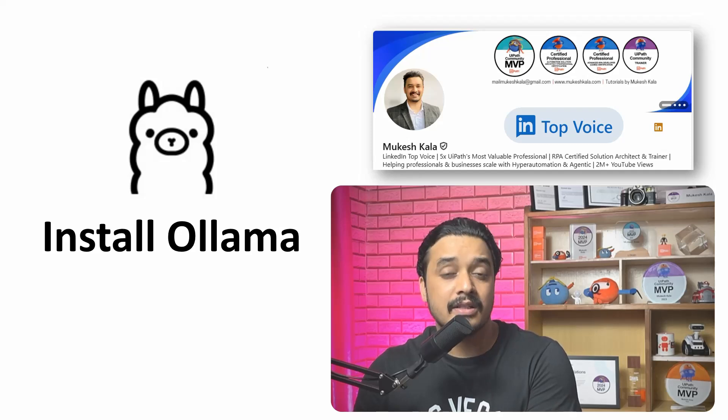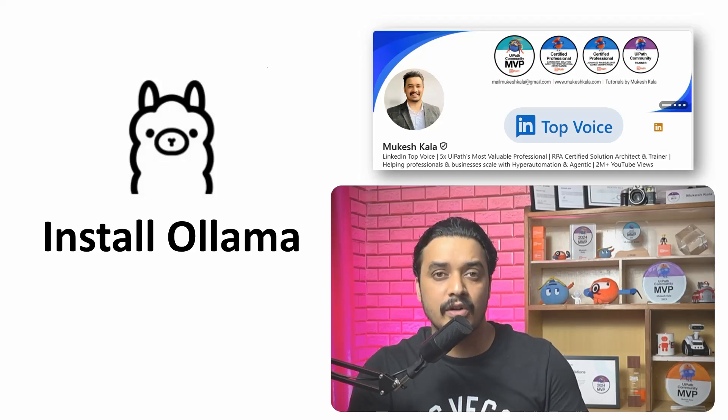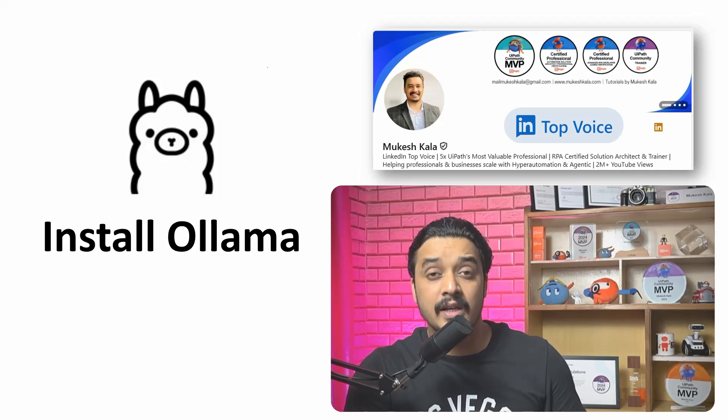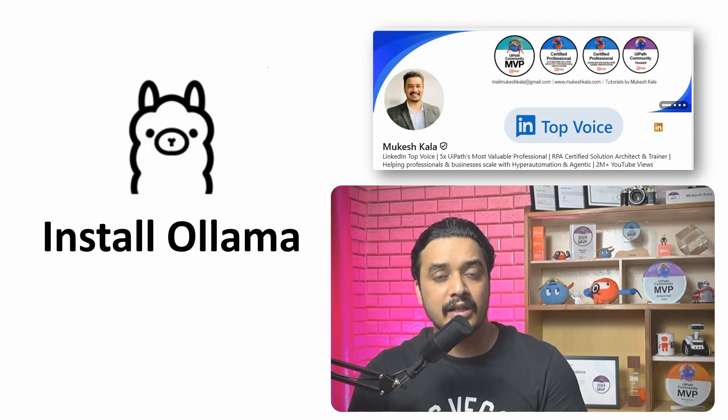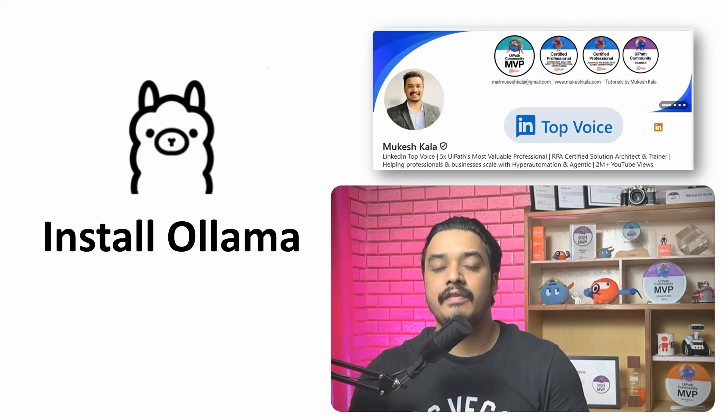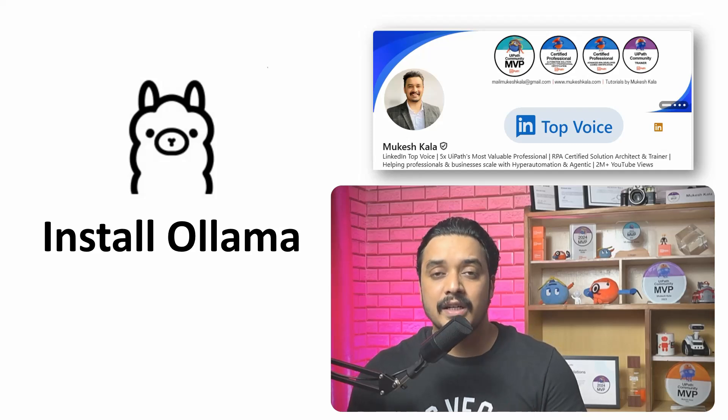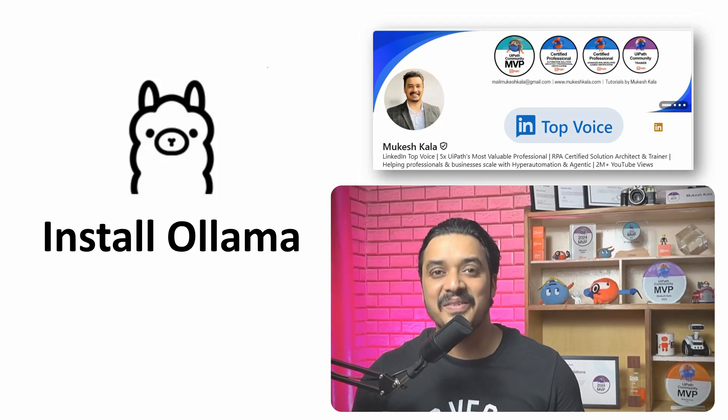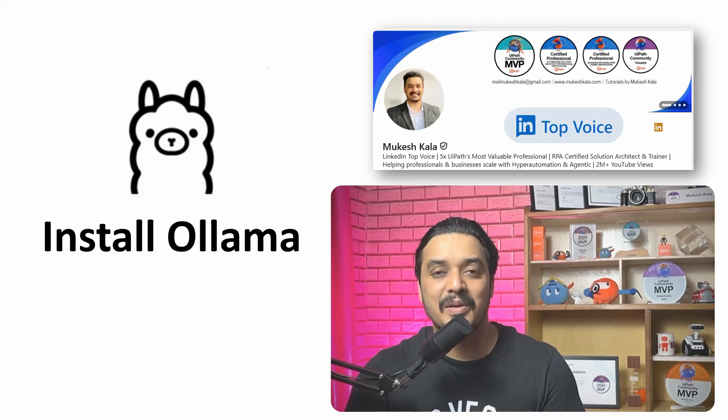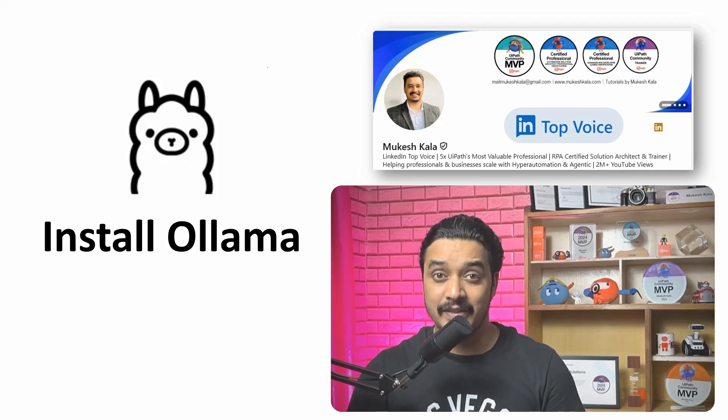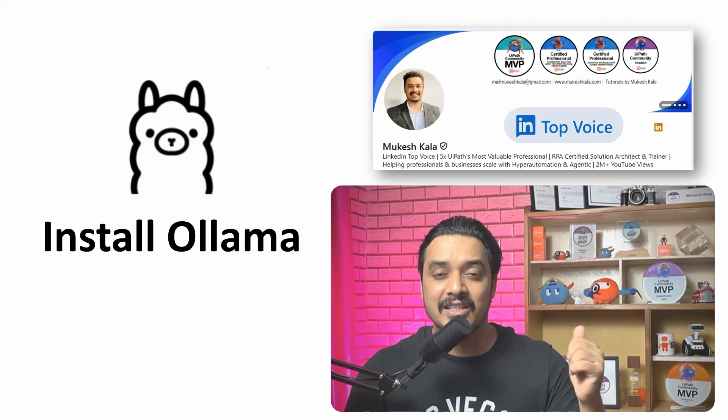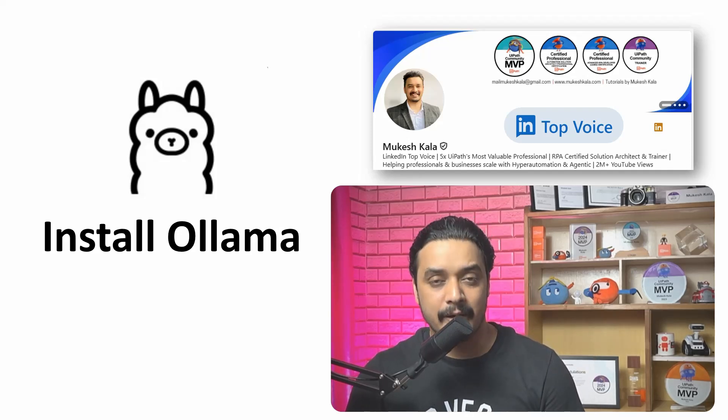In this video we are going to install it in a step-by-step manner. I am going to do it on my Windows machine. My name is Mukesh Kala. I am a LinkedIn top voice five times, VeePathh MVP. I have shared my LinkedIn details on the page. Feel free to send a connection request, happy to be part of your network.